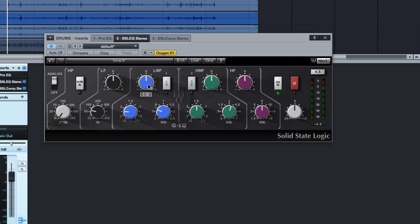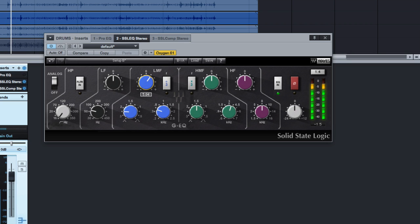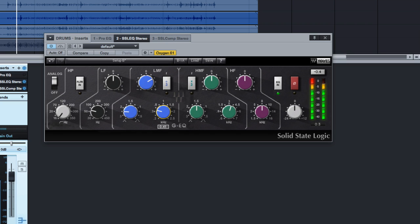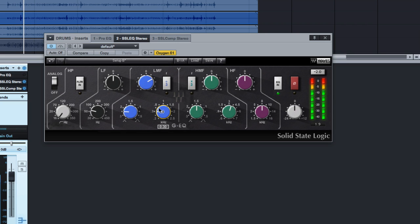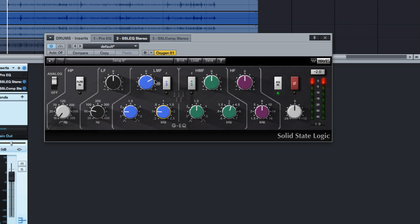I'm going to boost, find the frequency, and then cut it. Yeah, that sounds about right. That's pretty annoying. So that ends up being right around 300 hertz. Let's just dial that back and see what it sounds like.